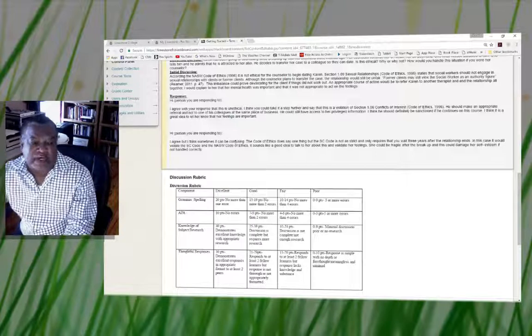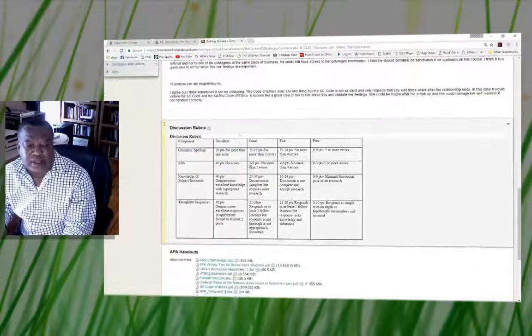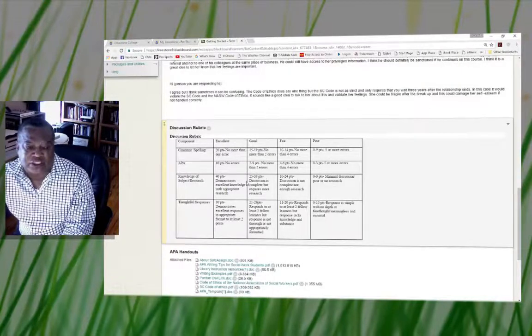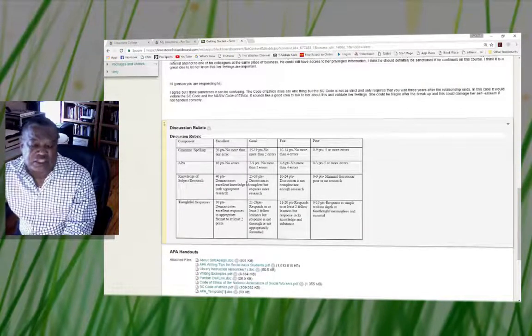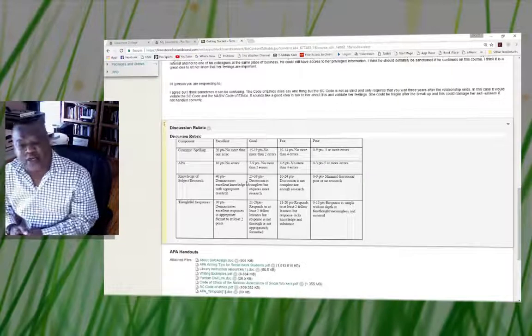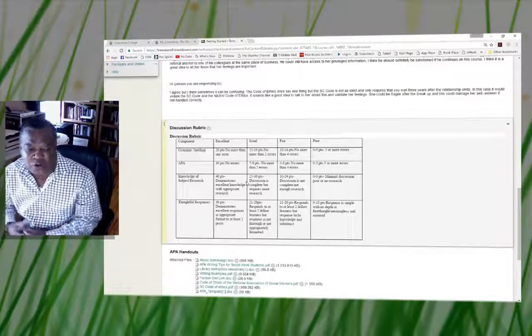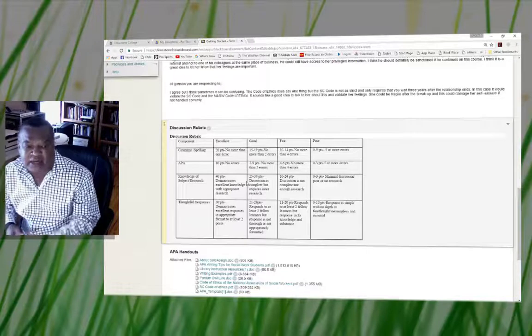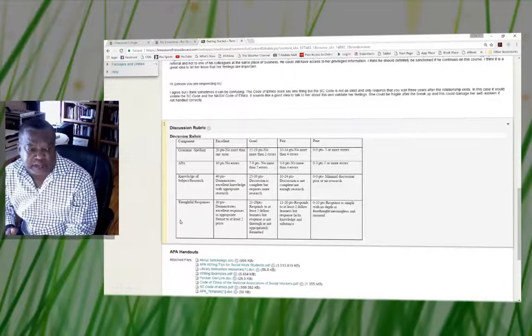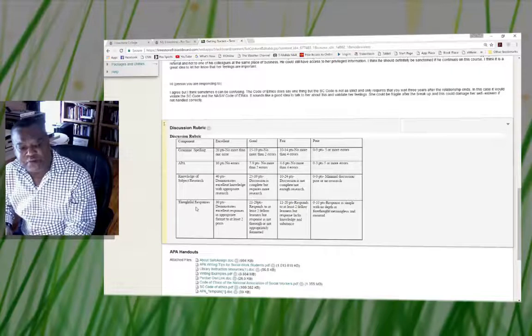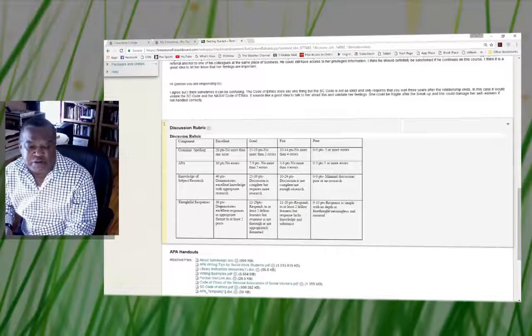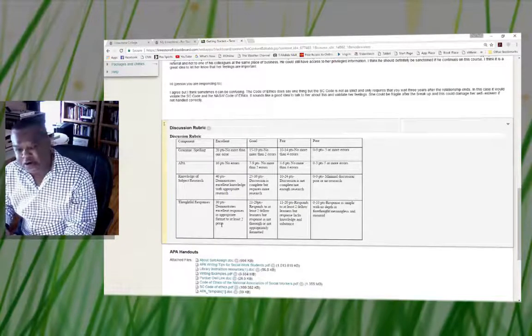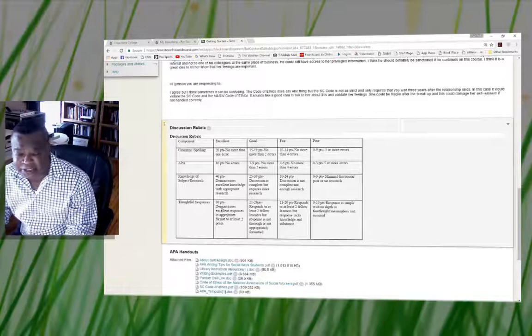I've also provided a discussion rubric for you that will tell you what I will be looking at as you go through that process. When you look at the last part of the rubrics, it says thoughtful responses. If you respond to two pairs and you supported your response, that's 30 points.